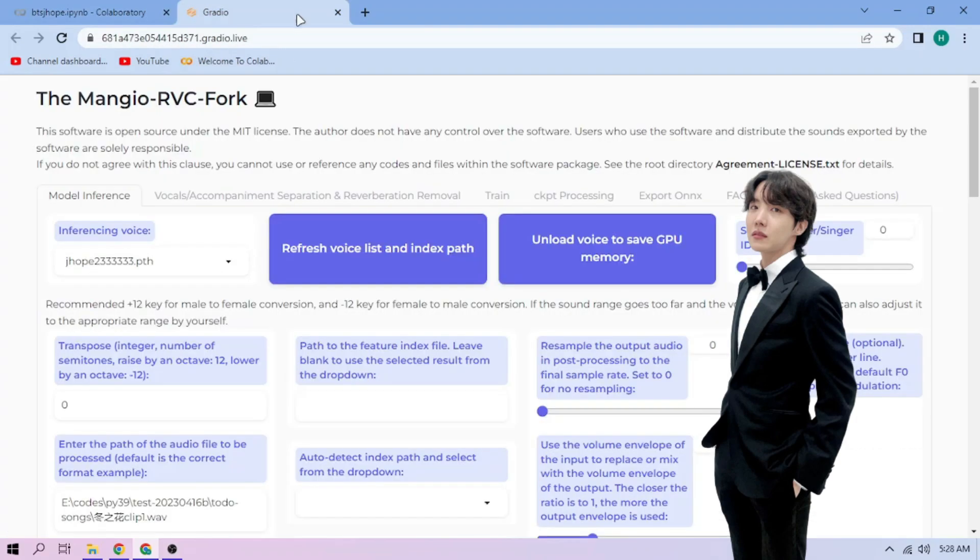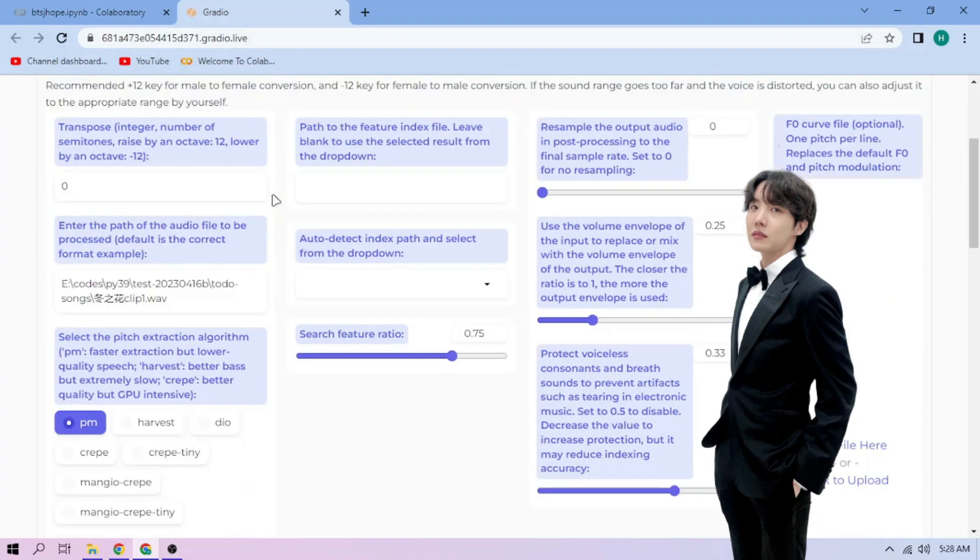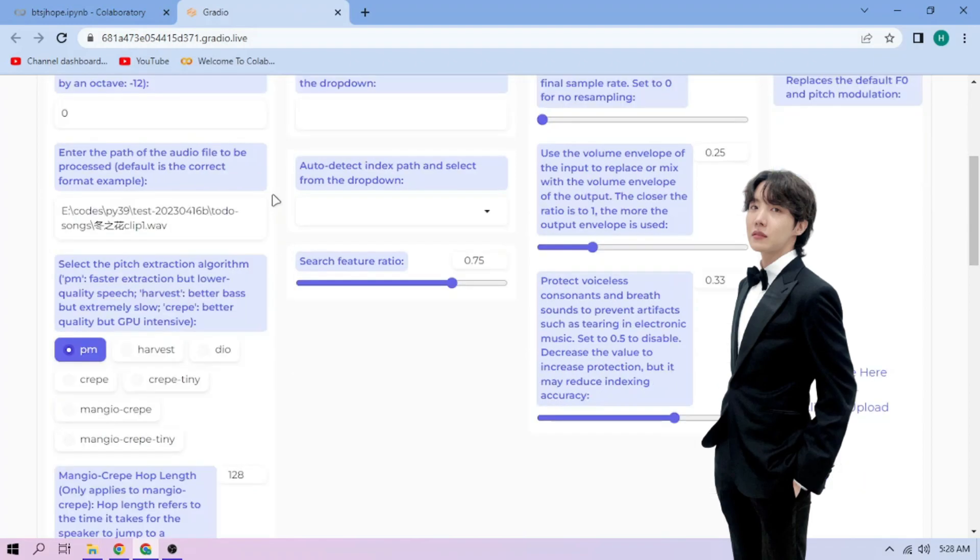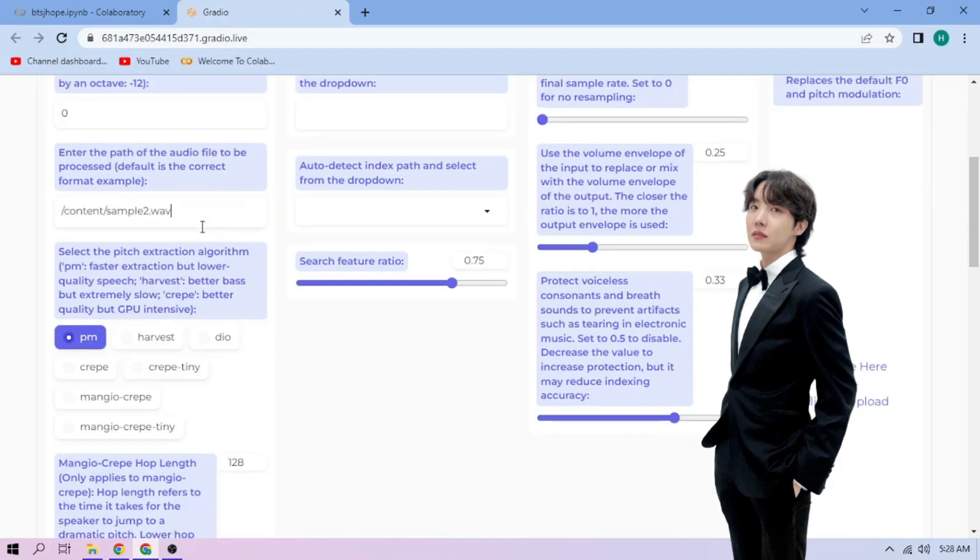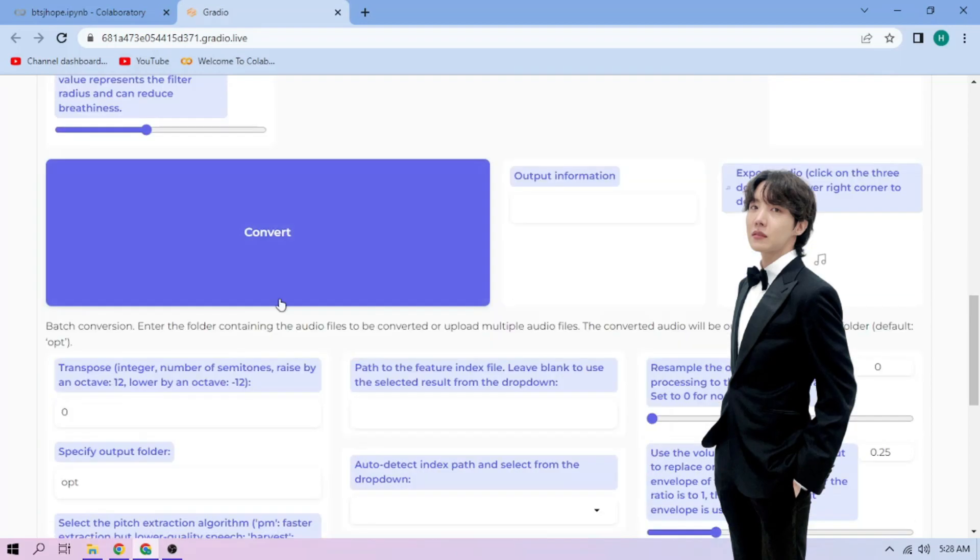Paste the path on this section. Next, choose our pitch extraction algorithm. We can always play around with other settings. And if we're done, click convert.